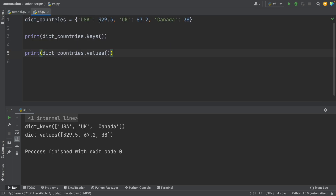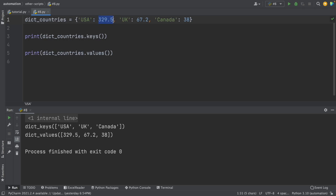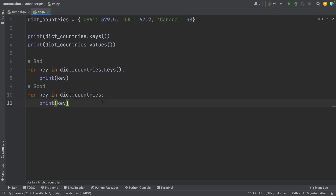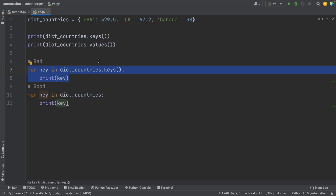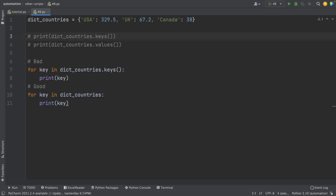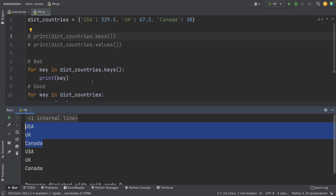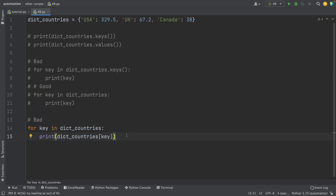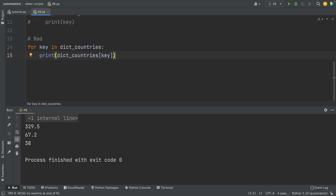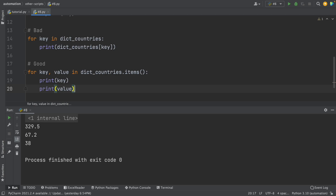Another beginner mistake is not using the keys and values methods properly when working with dictionaries. In a dictionary, the keys are in green and the values are in blue. When looping through a dictionary to obtain keys, you might use the .keys() method, but you can also just loop directly through the dictionary to get the same result. Also, to get keys and values together, don't use workarounds — instead, use the .items() method, which easily gives you both keys and values.